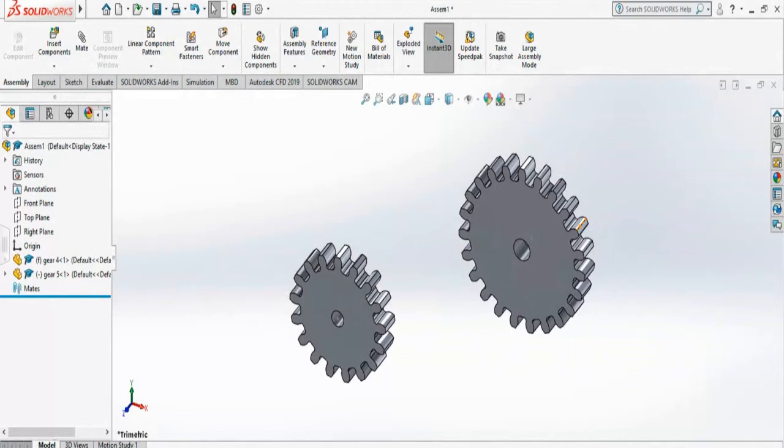Now I'm going to show you how to do gear assemblies using Mechanical Mates. Before we do that, we have to modify our gear drawing a little bit.